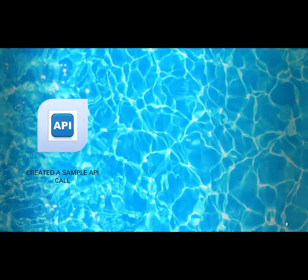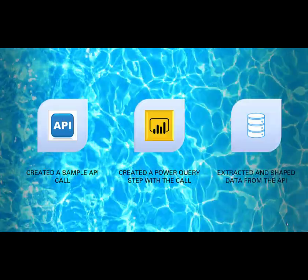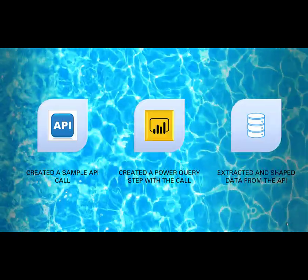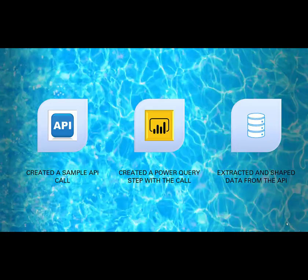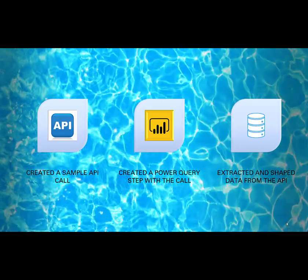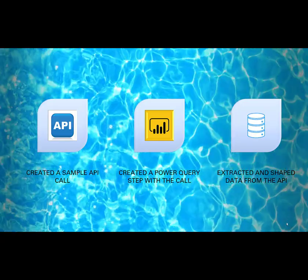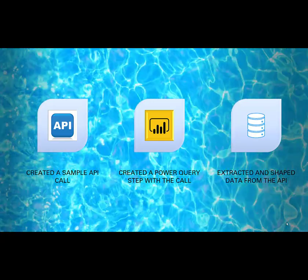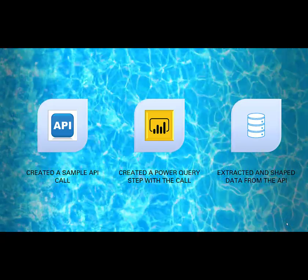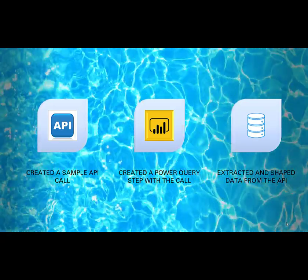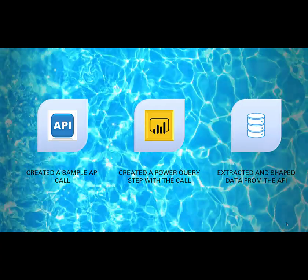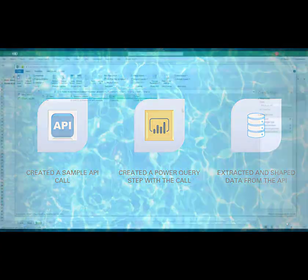So just recapping what we've done so far, we've created a sample API call. We've created a Power Query step with the call and we've extracted and shaped the data from the API. And next, what we're going to do is convert all these steps we've created in Power Query and turn it into a Power Query function.